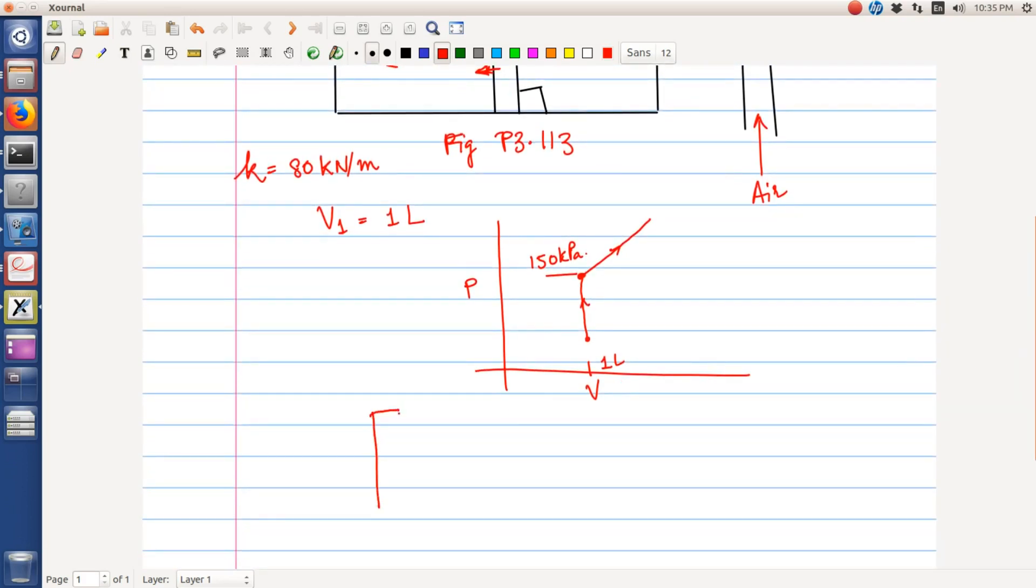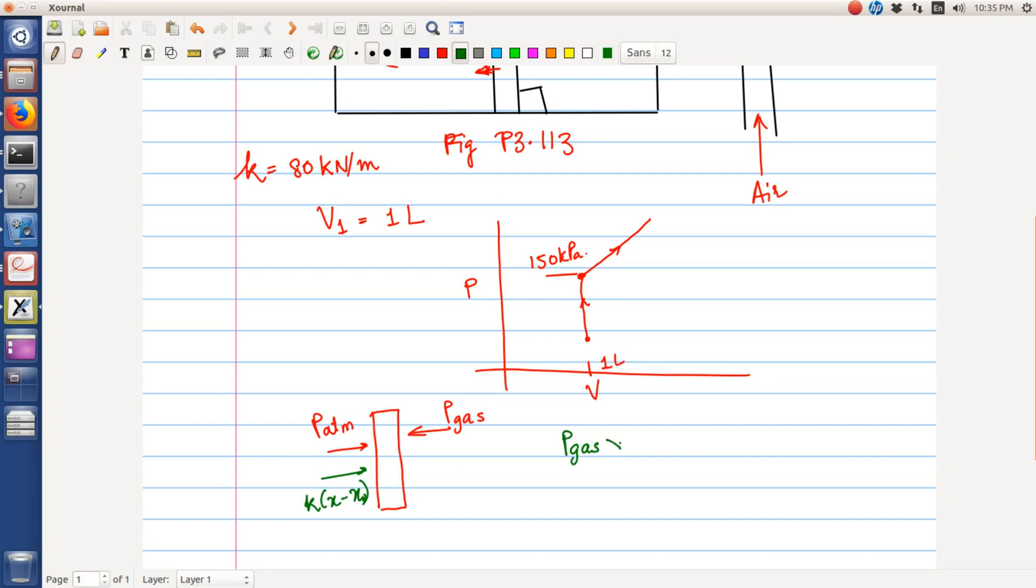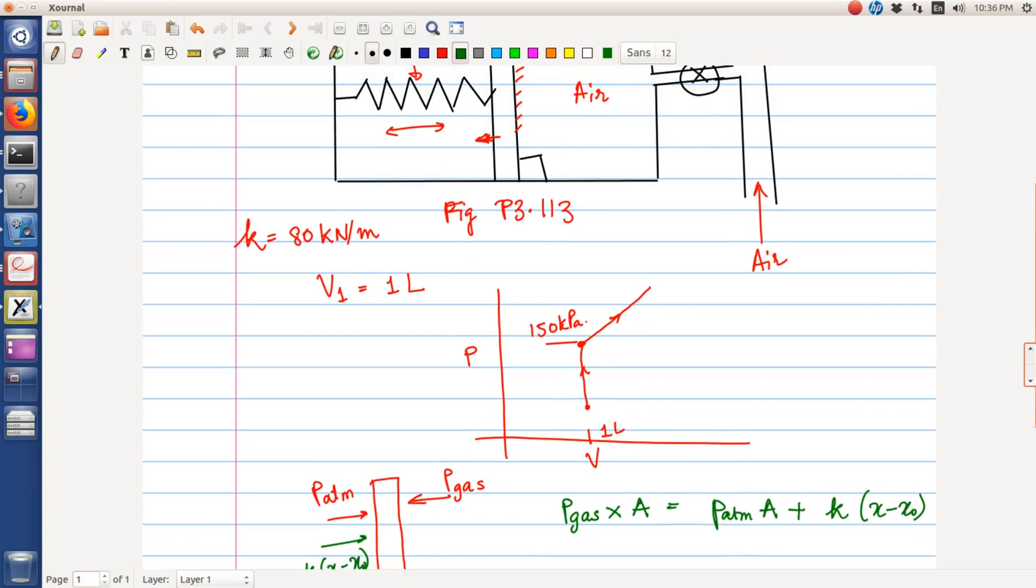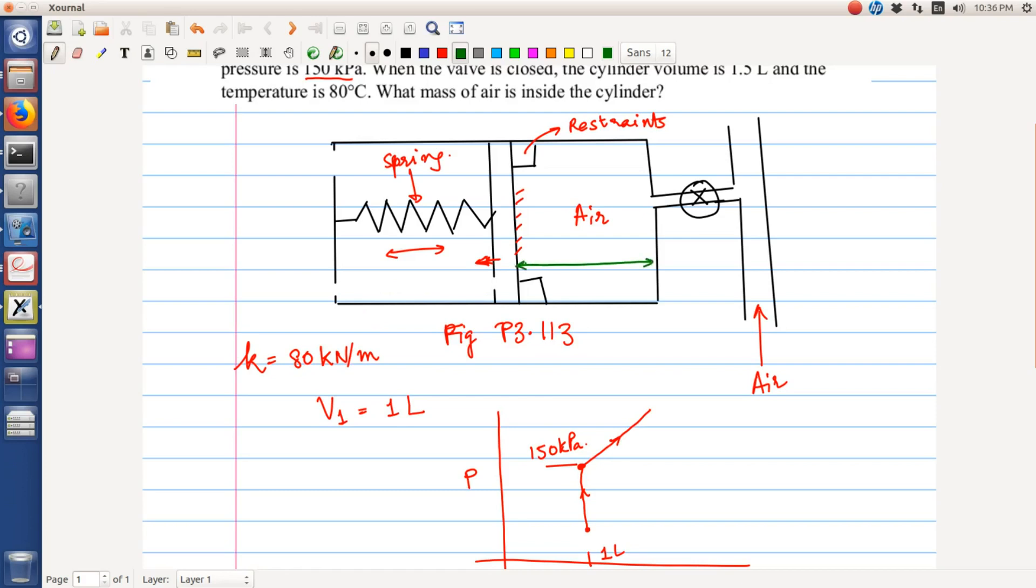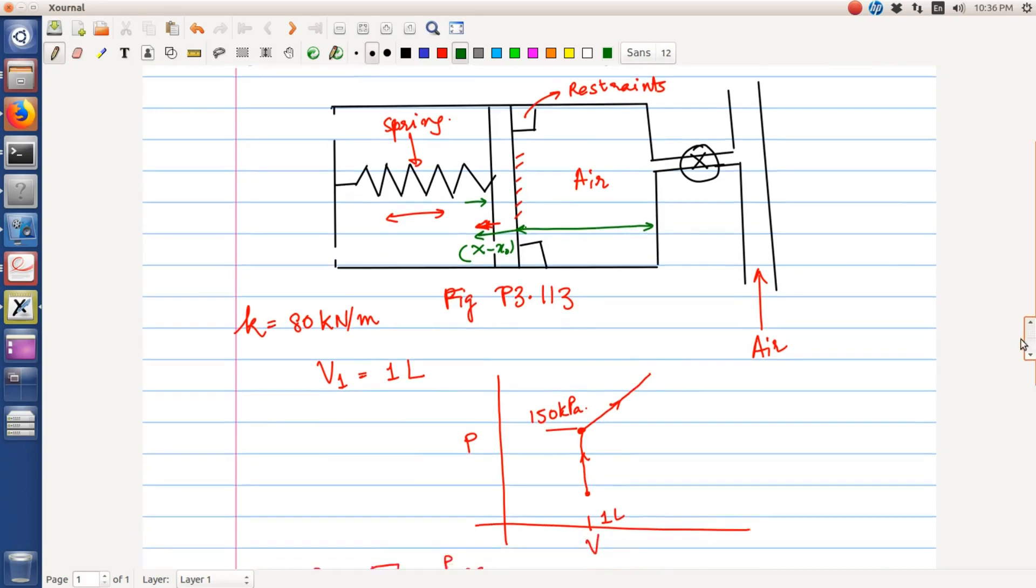So for the piston, if we write the force balance, the forces are as follows: this is P atmospheric, this is the P of the gas. Here will be K times (X minus X naught). So if we have P gas times A is equal to P atmosphere times A plus K times (X minus X naught), where X naught is the equilibrium length and X is the deviation from the equilibrium length. So let X naught be this length, or in fact we can consider for convenience that X naught is measured as this, and any movement to the left will lead to (X minus X naught).